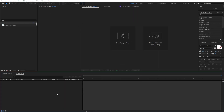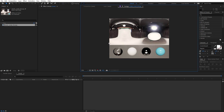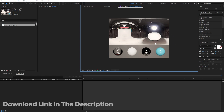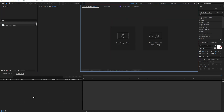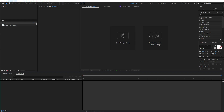Right now I'm in After Effects and for this tutorial you will need this studio HDRI reflection map. I got this from Polyhaven, so I'll put a link in the description from where you can download this. After that you can import it in After Effects and you are ready to go.